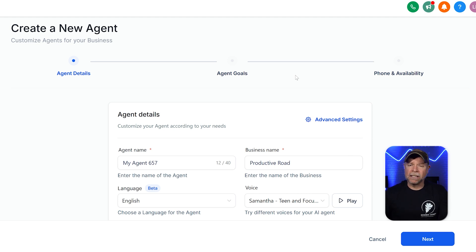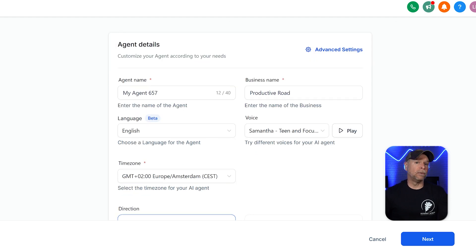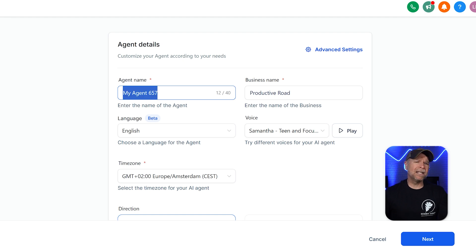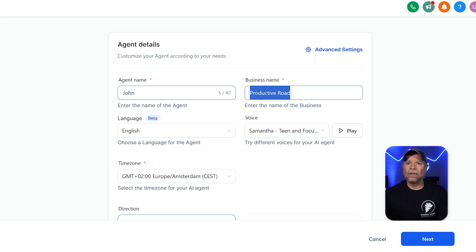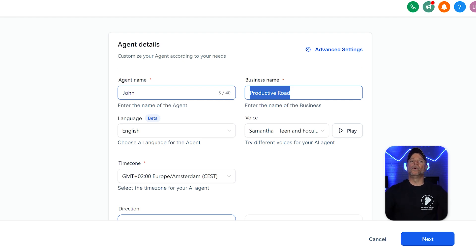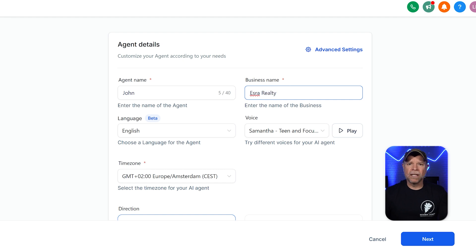The first stage is agent details. This is where you set up your AI agent to fit your business needs. To begin, give your agent a name in the agent name field — this name is for internal use, so choose something relevant to its role. For example, if your agent is for a real estate company, you can name it Realty Assistant or John AI Agent. Next, add your business name in the business name field. This is the name the AI agent will use when talking to customers. For instance, if your real estate business is called Ezra Realty, the agent will greet people using this name.